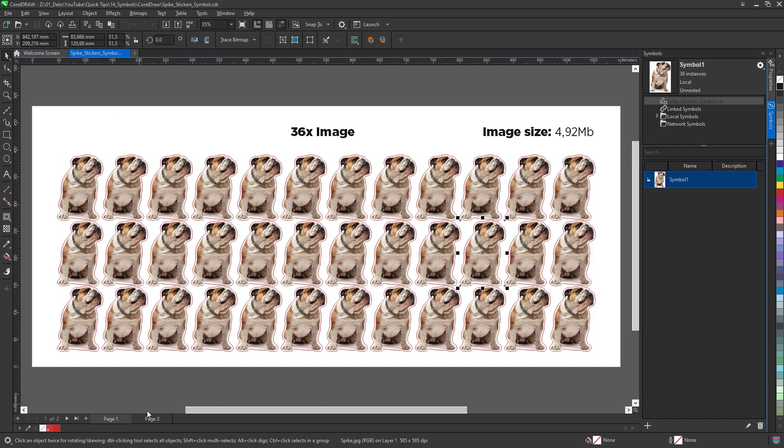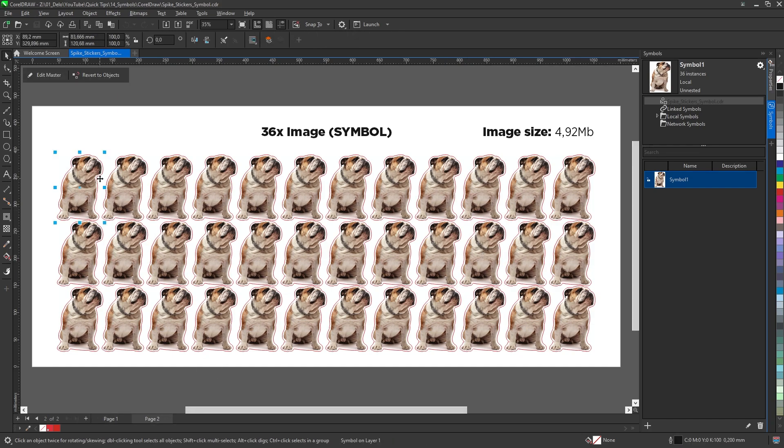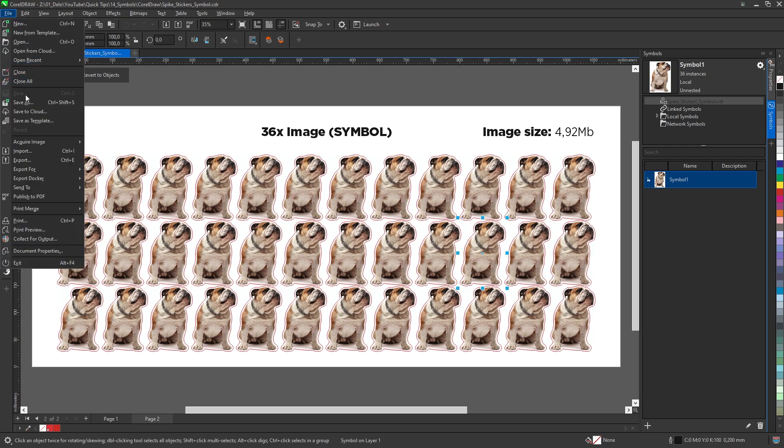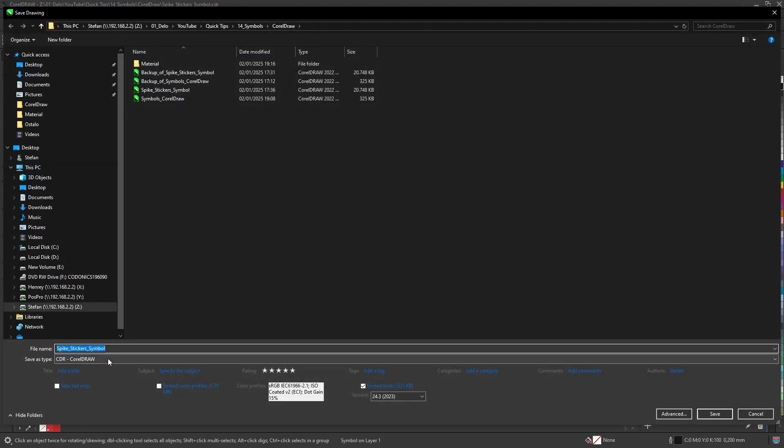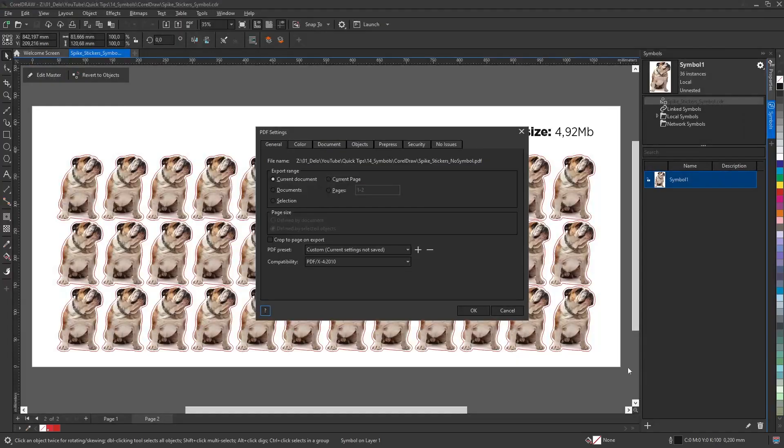On page two, each image is a symbol duplicated 36 times. Now, let's save page one of the document with these settings.